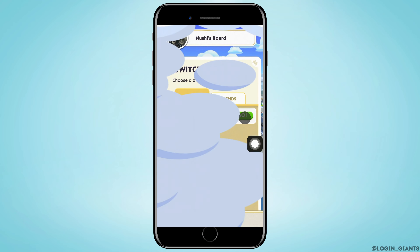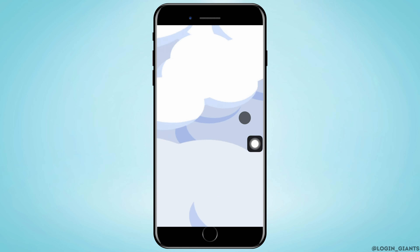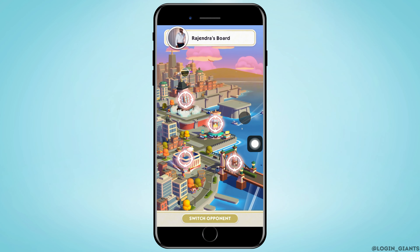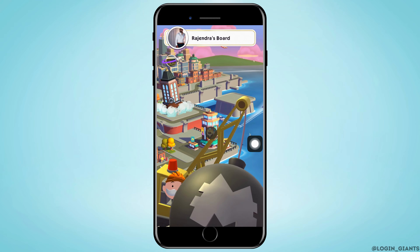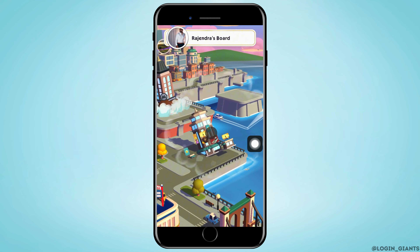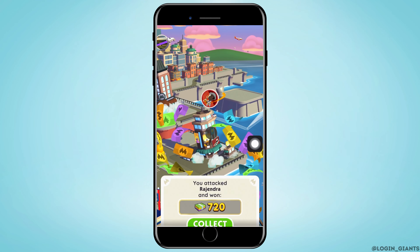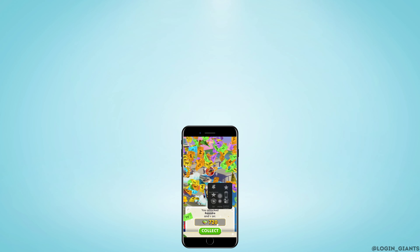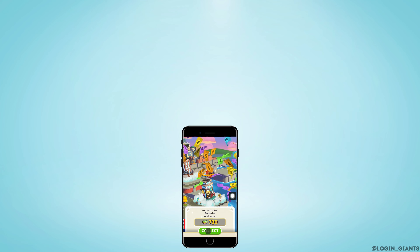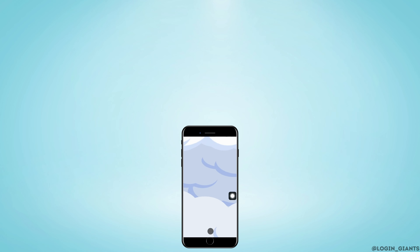As you do that, you'll be attacking the place of random people on Monopoly Go, and that is how you can switch opponents in Monopoly Go. I really hope this video helped you out. Thank you so much for watching till the very end.